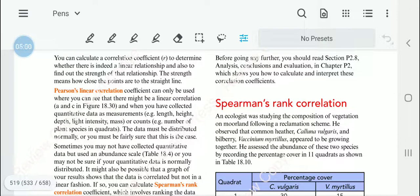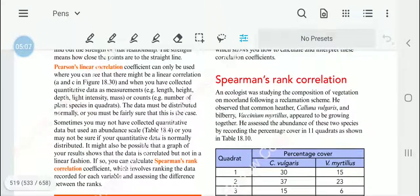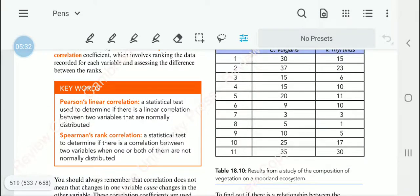If we have used an abundance scale, we would have to use a different kind of correlation, known as Spearman's rank correlation coefficient. In Spearman's rank correlation, we rank the data for each variable and assess the difference between the ranks. Spearman's rank correlation is a statistical test to determine if there is a correlation between two variables when one or both of them are not normally distributed.